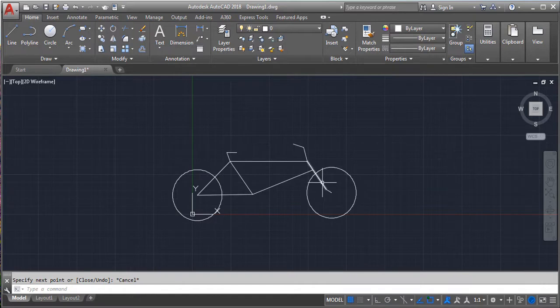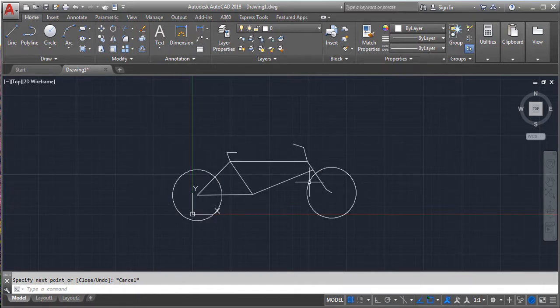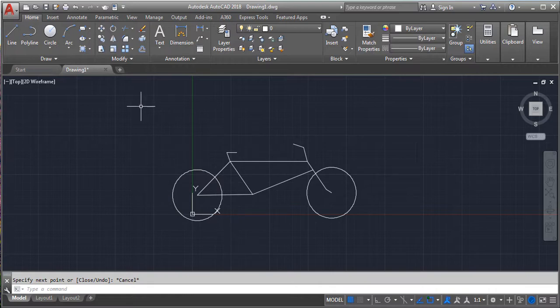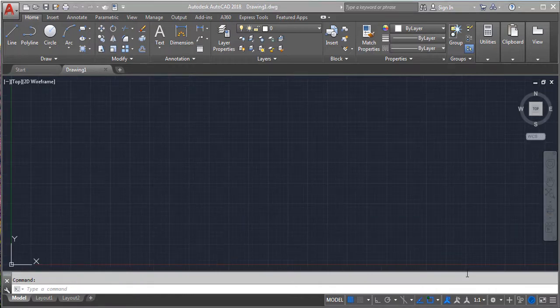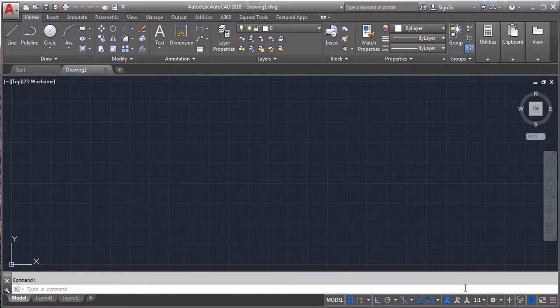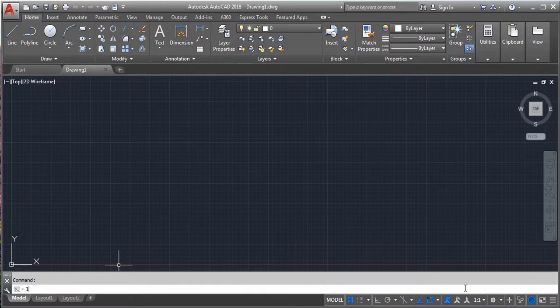Welcome back to another lesson in CAD chapter. In today's lesson we are going to see how to draw a cycle in 2D using line and circle. After opening the AutoCAD software, open a new drawing.